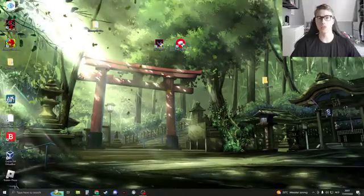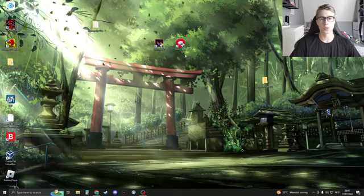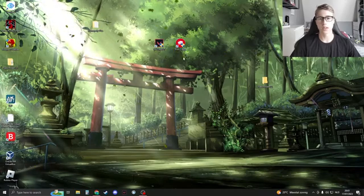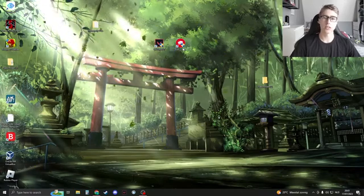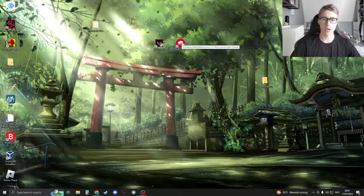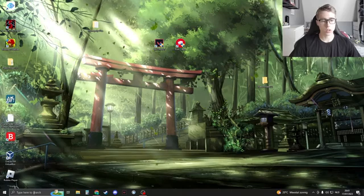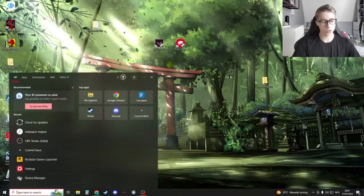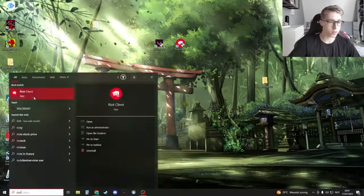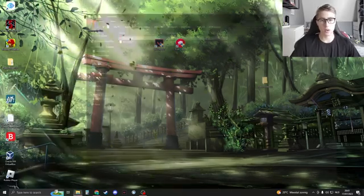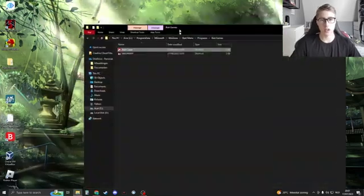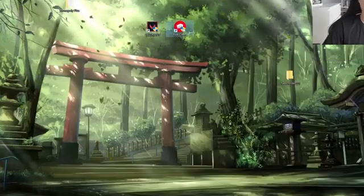Now the second method is to just run Riot Client as an administrator. In any case that you don't have Riot Client right here, you can always search for Riot Client, then open the file location and here you have Riot Client as well.